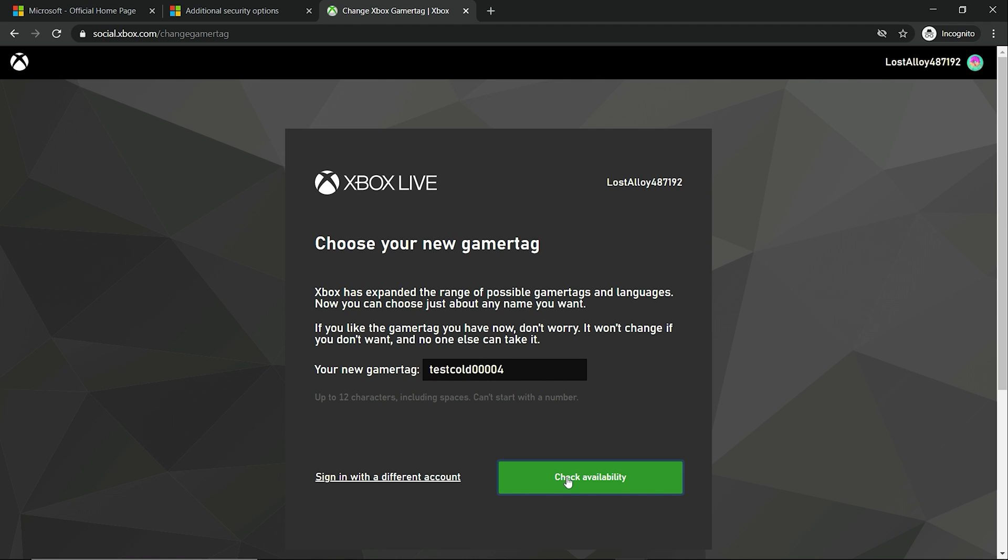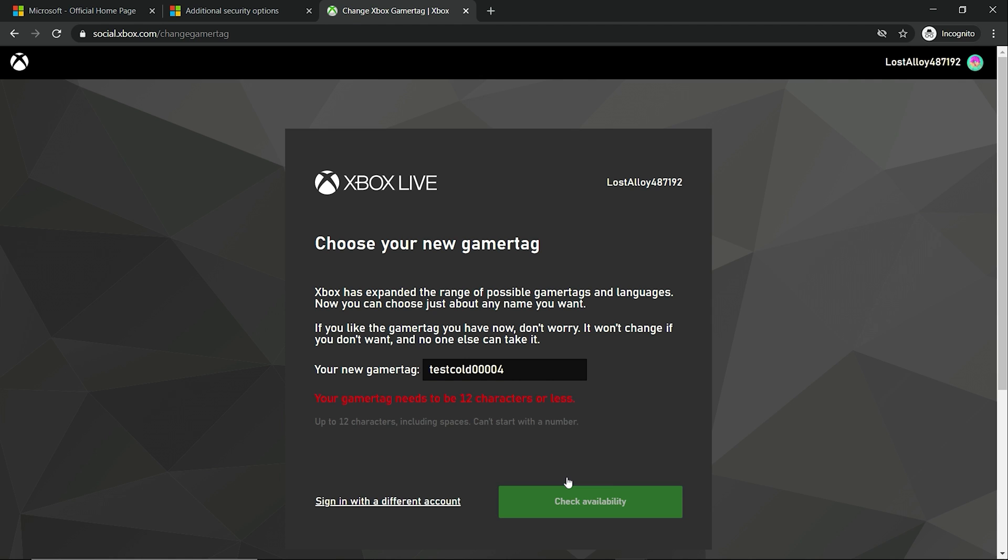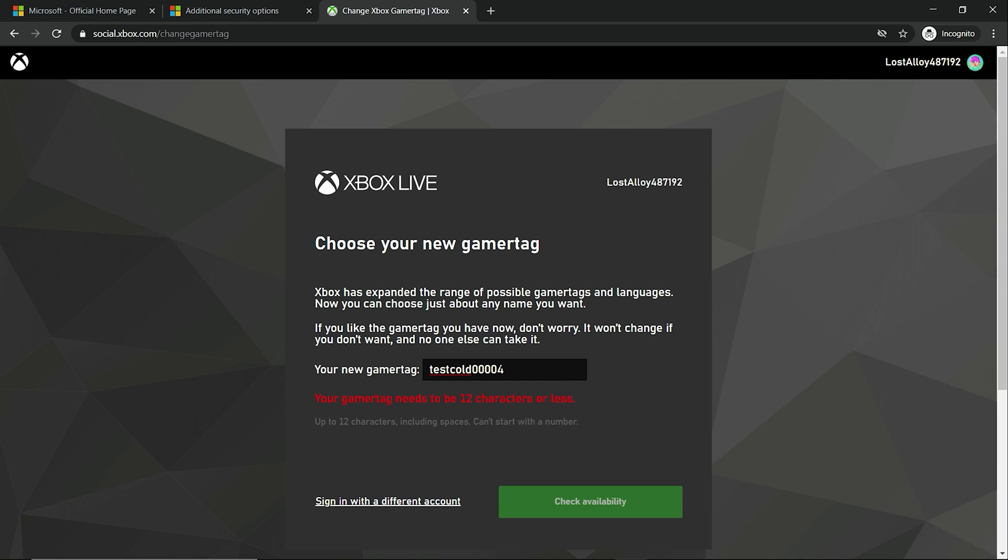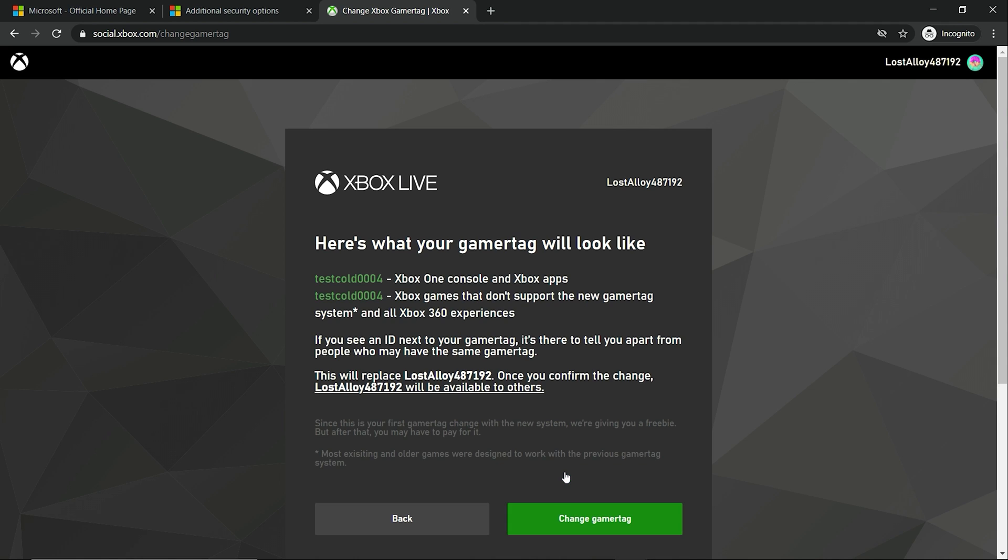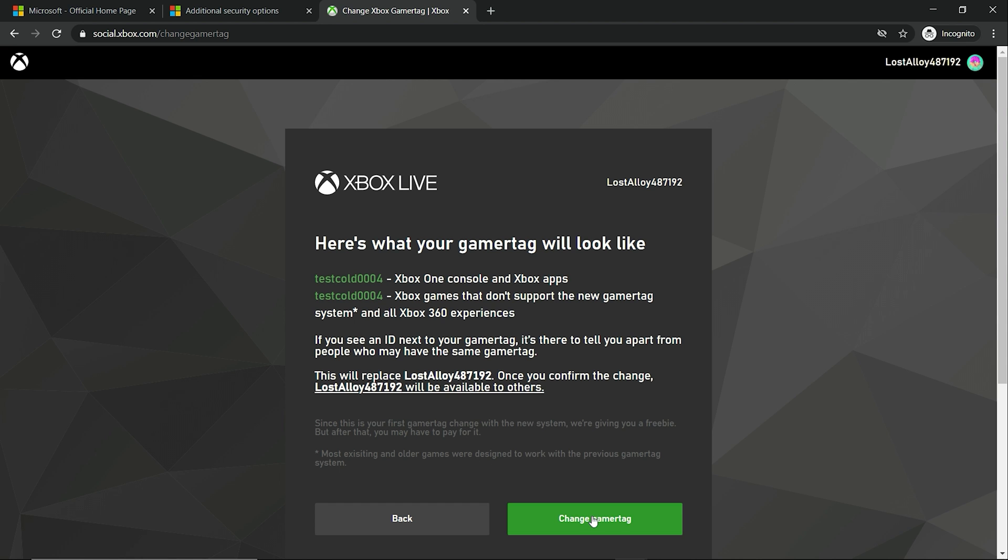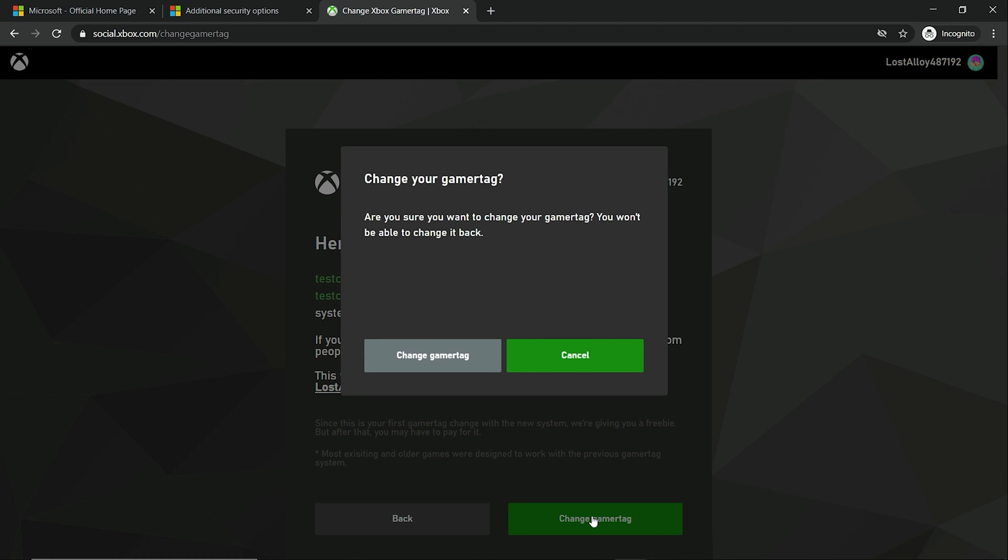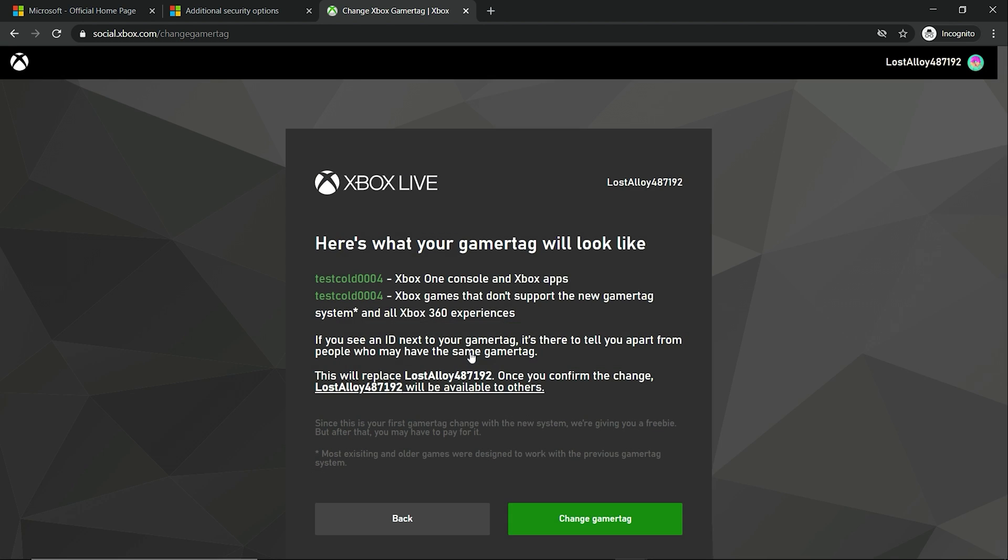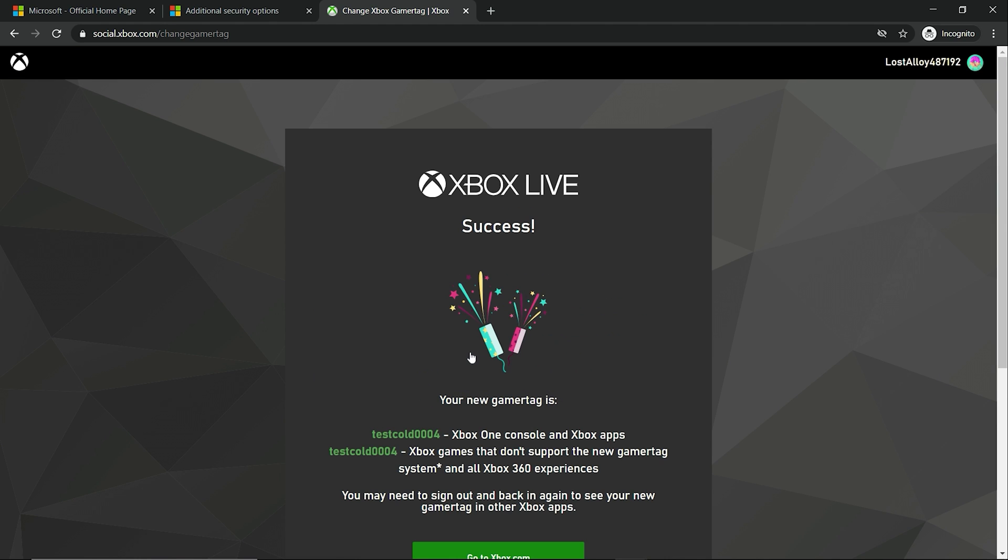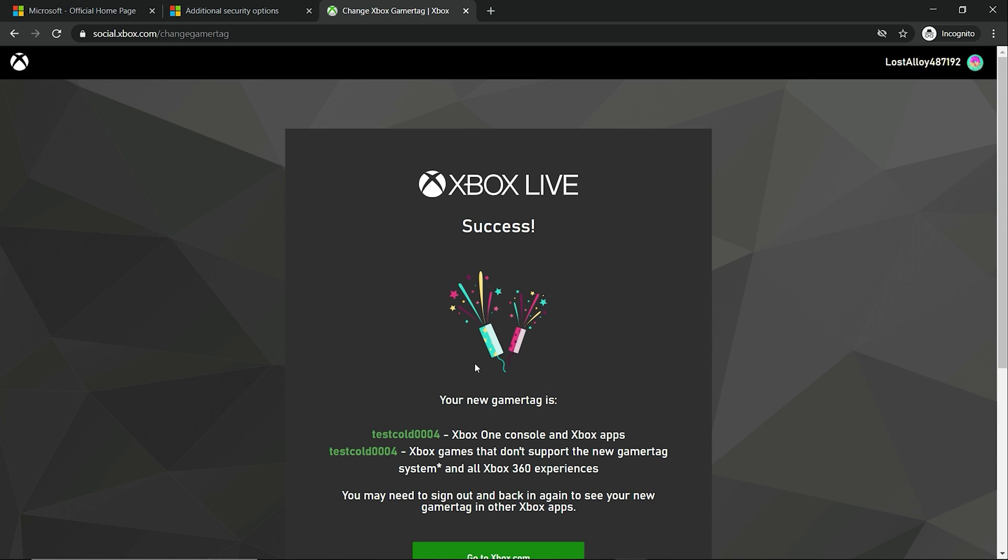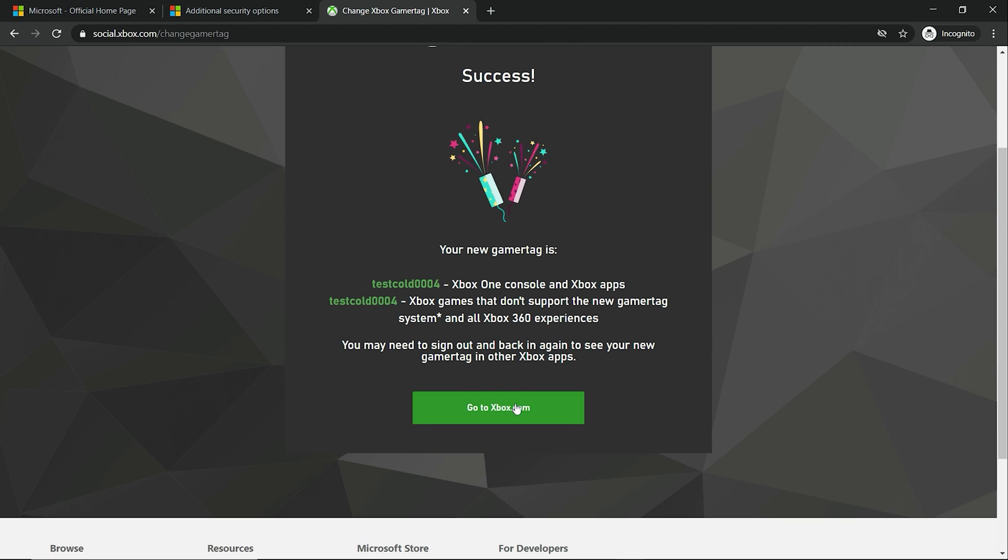So we're going to do check availability. Your gamer tag needs to be 12 characters or less. So we're going to take one of these zeros off. And now as you see, it's 004, which is cool. You want to now change the gamer tag.